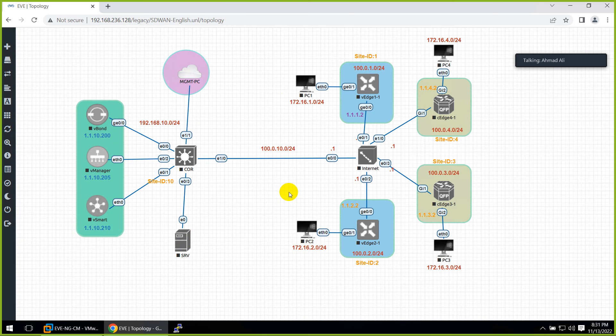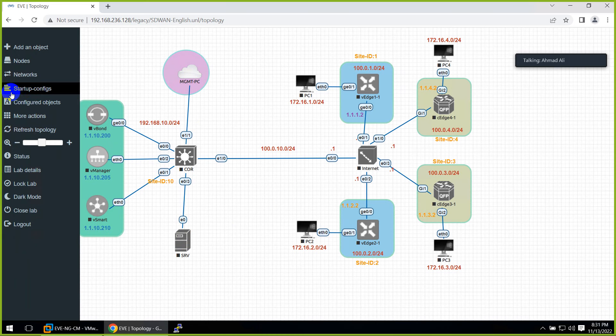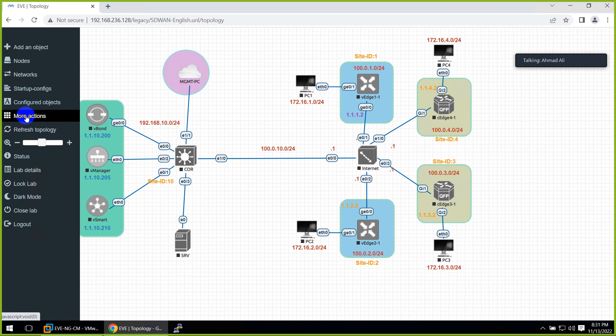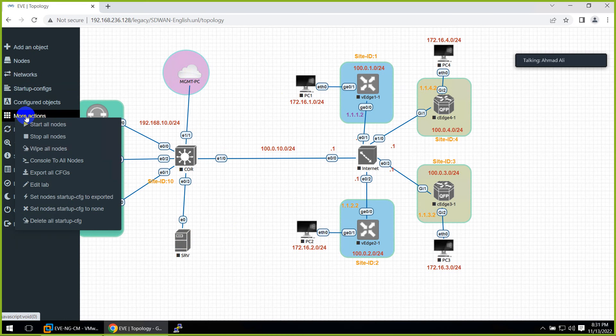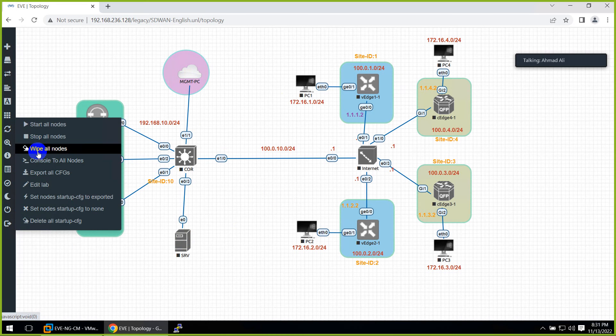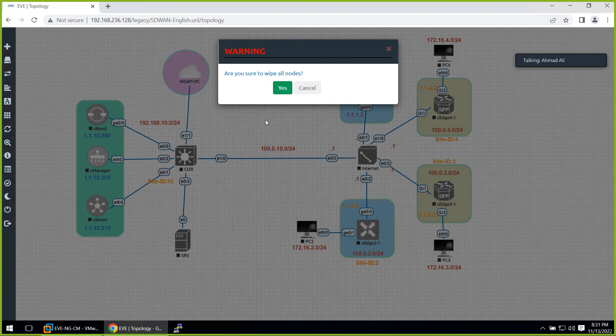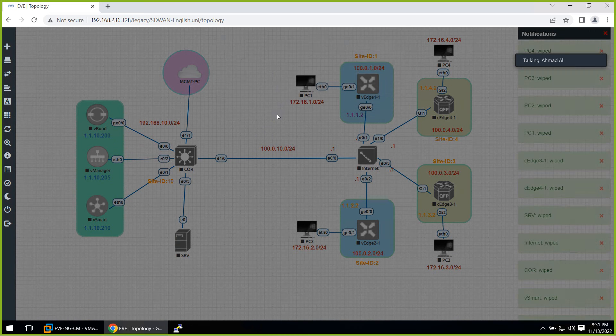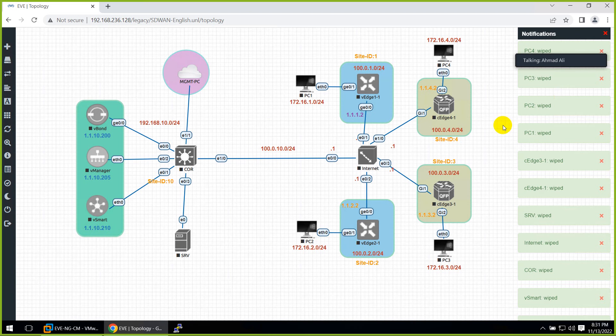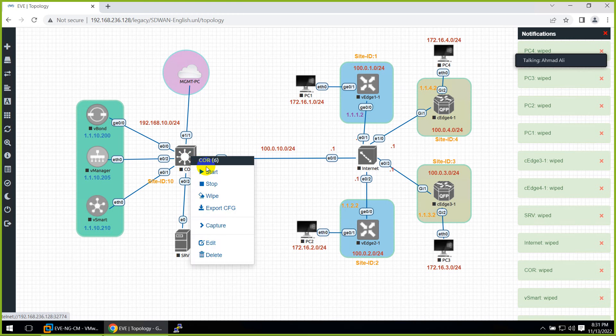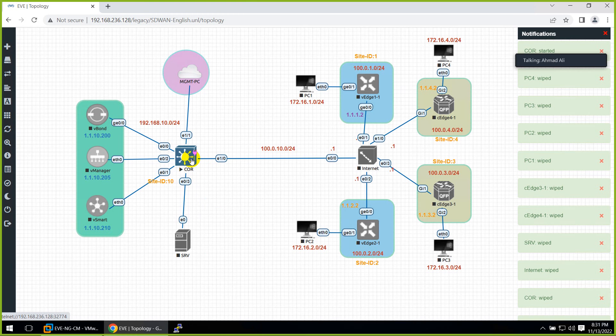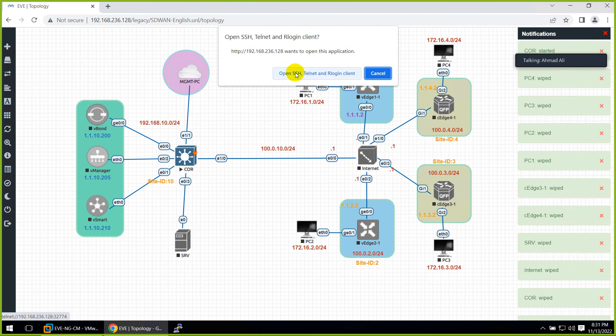And straight away you can use them whatever I created. But before using them, go to more action. And wipe all the nodes. Sometime it will not run until you do this one. And we are done. And now you can start this topology. And you can use them in your lab.